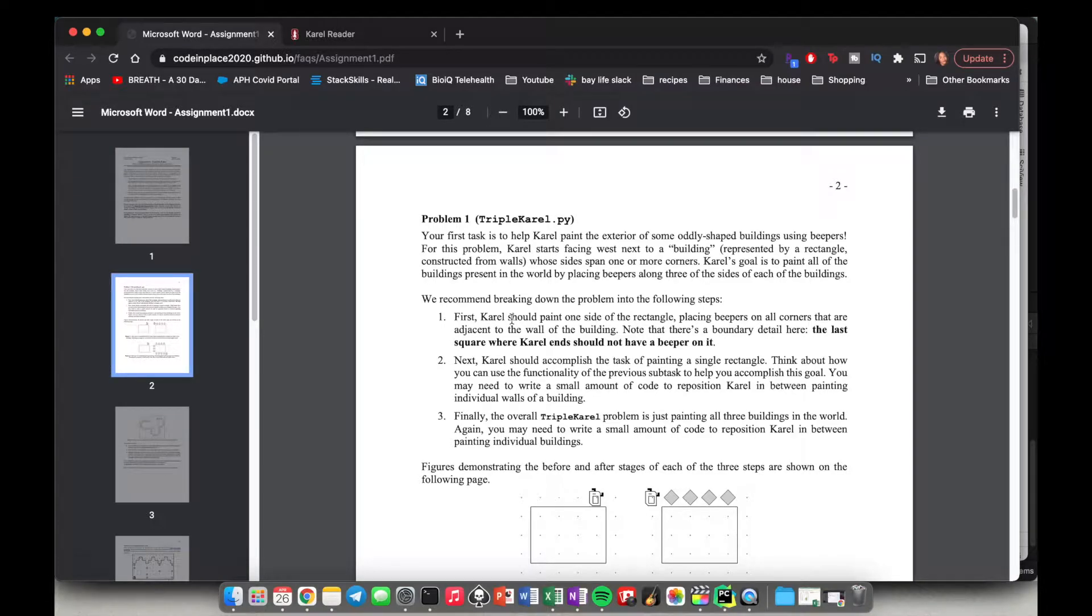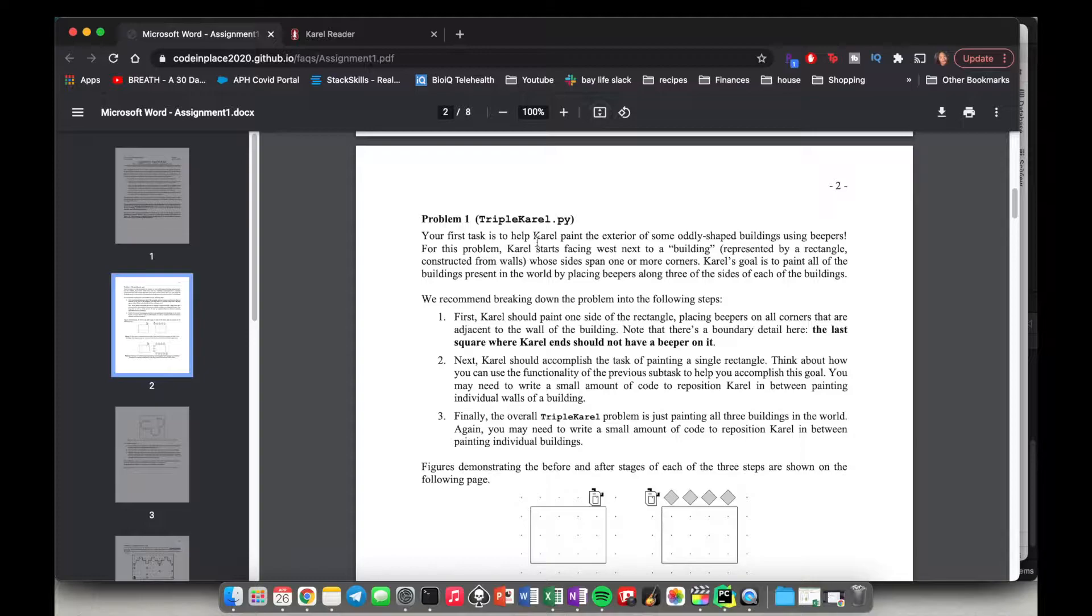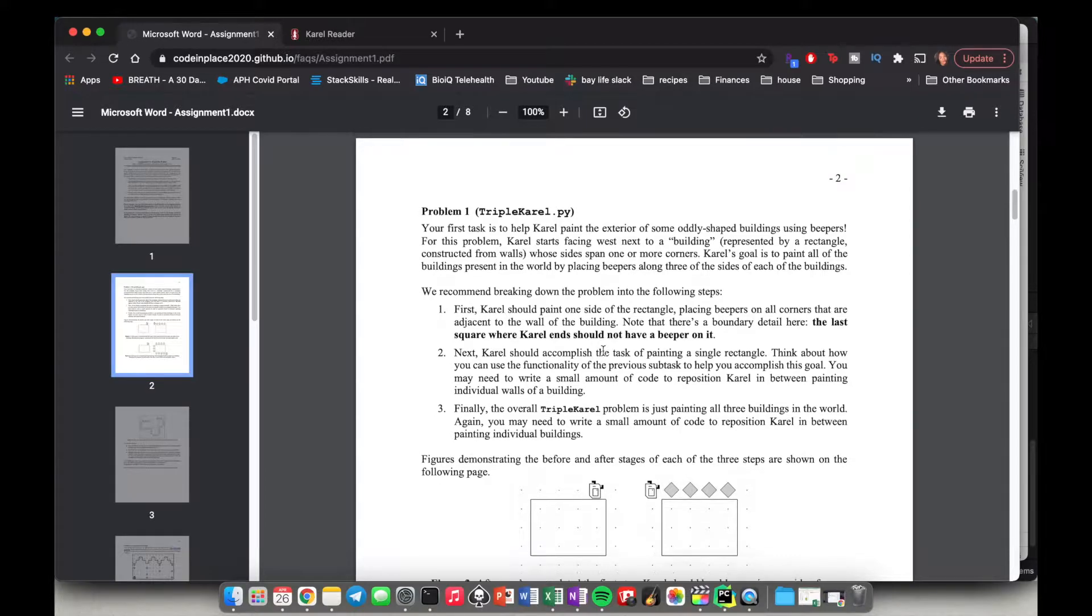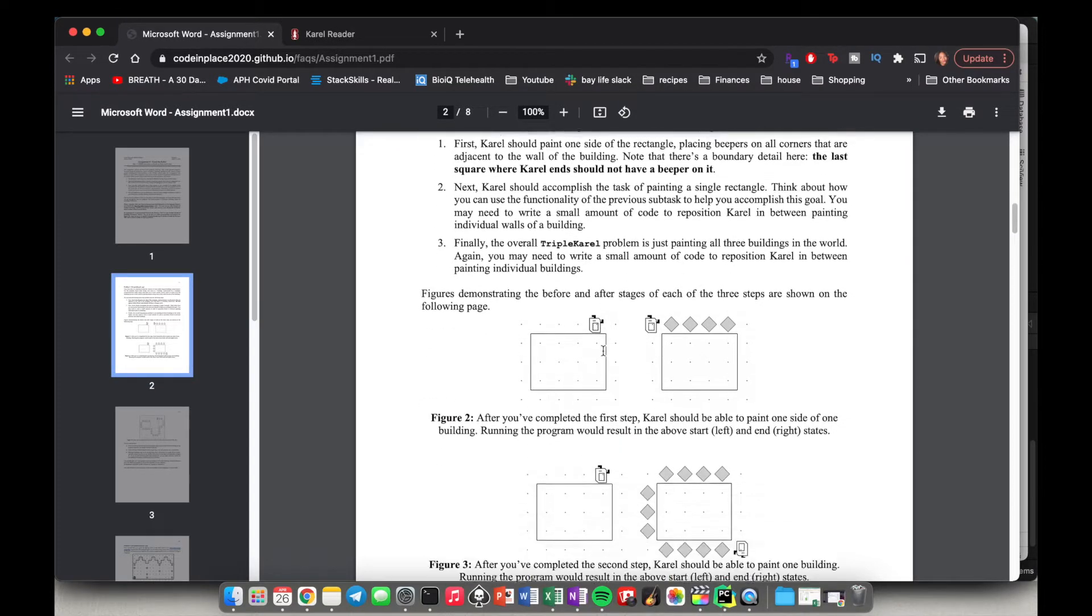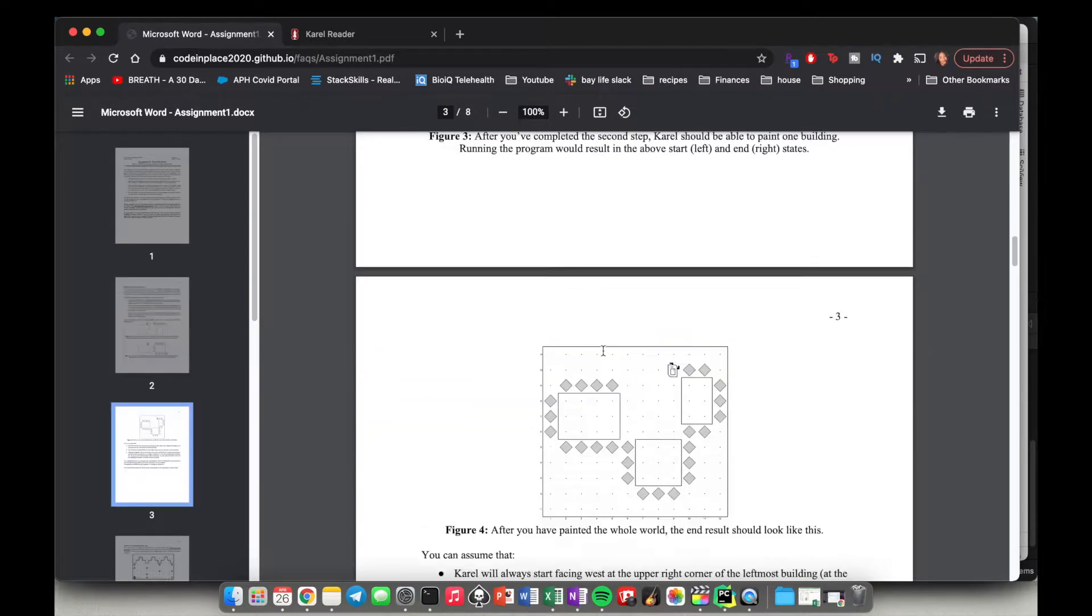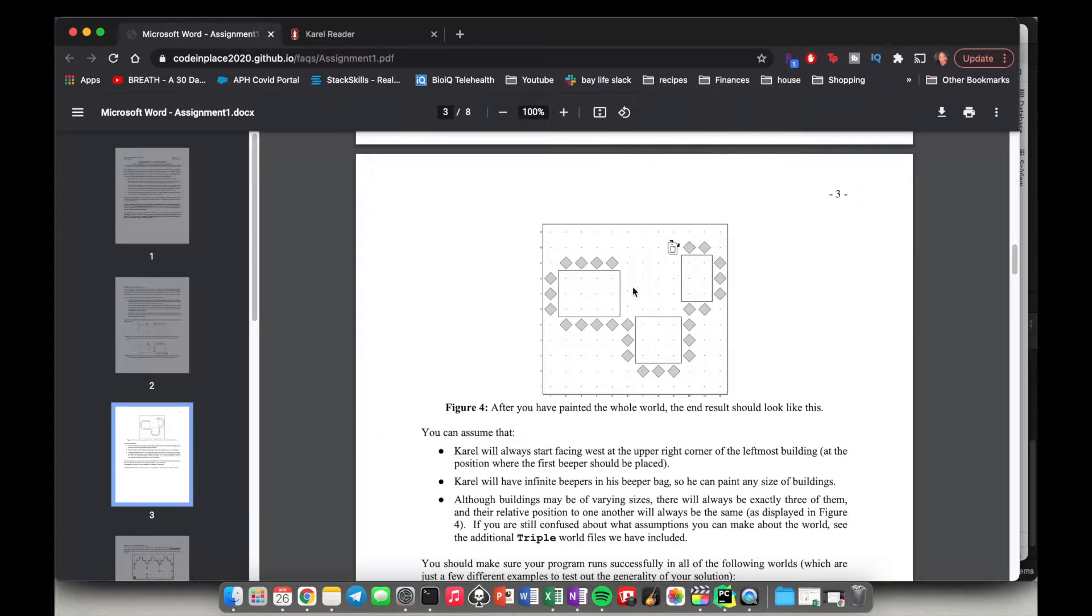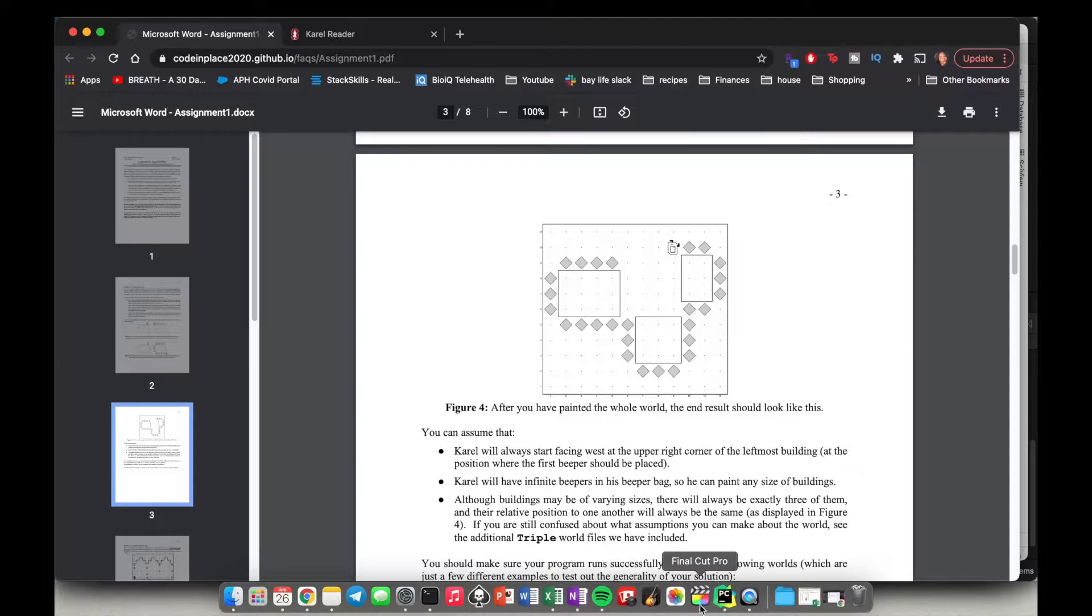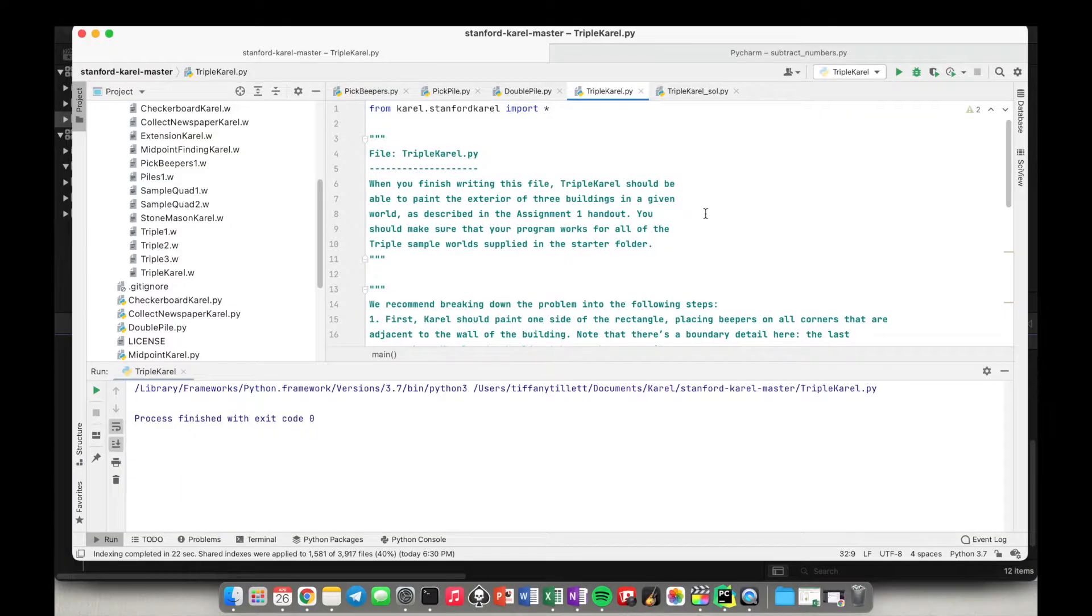Okay, we are back with another video in our Learn to Code series. Of course, we are doing another Carol video. So today we need to program Carol to paint the exterior of some rectangles. Pretty much what happens is in the world, we basically have these three rectangles, but with no beepers here. So let me just show you what it looks like.